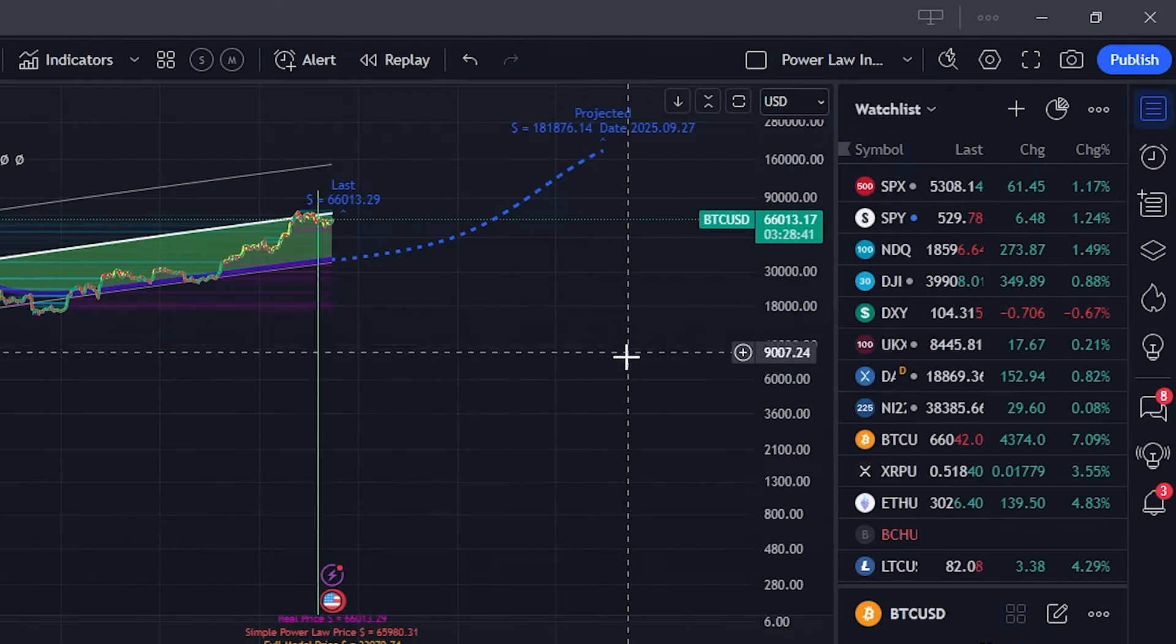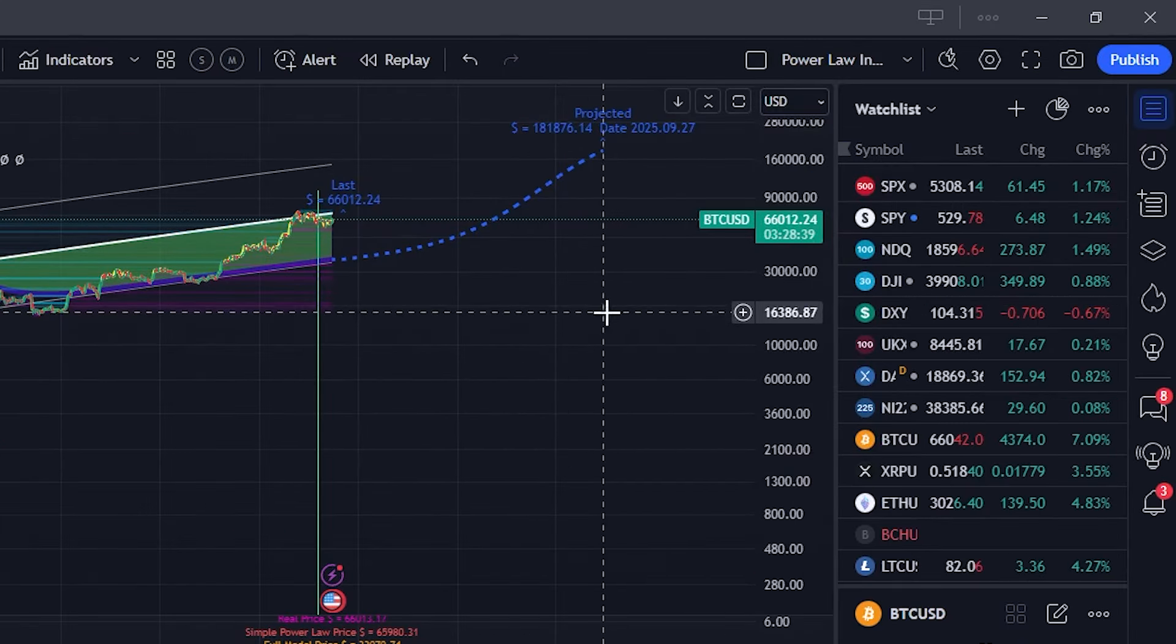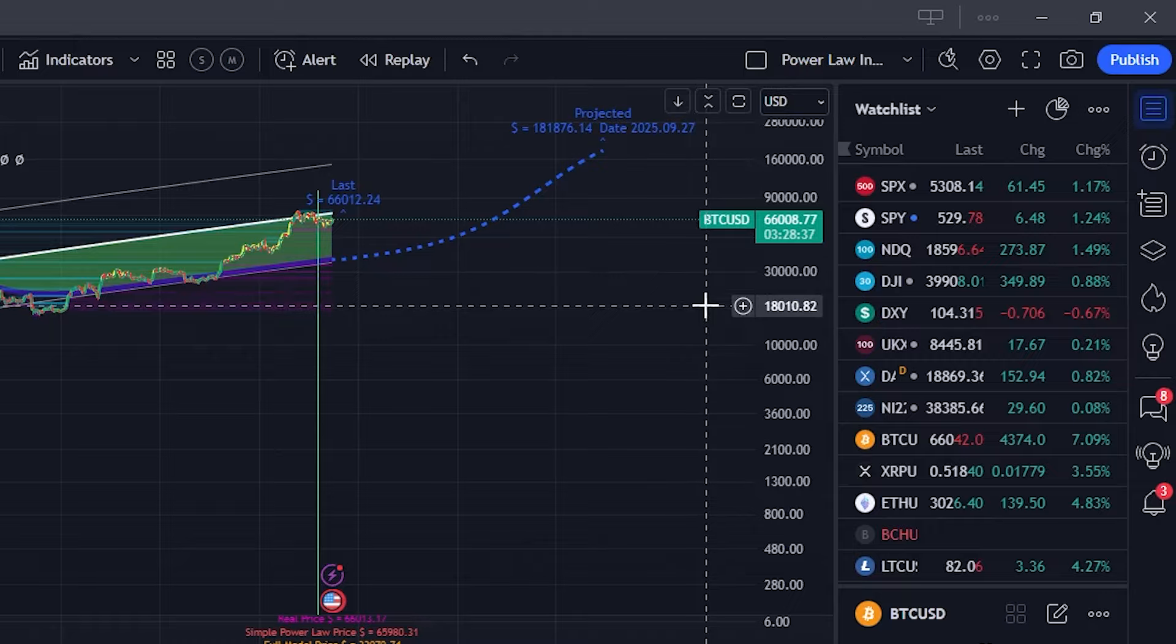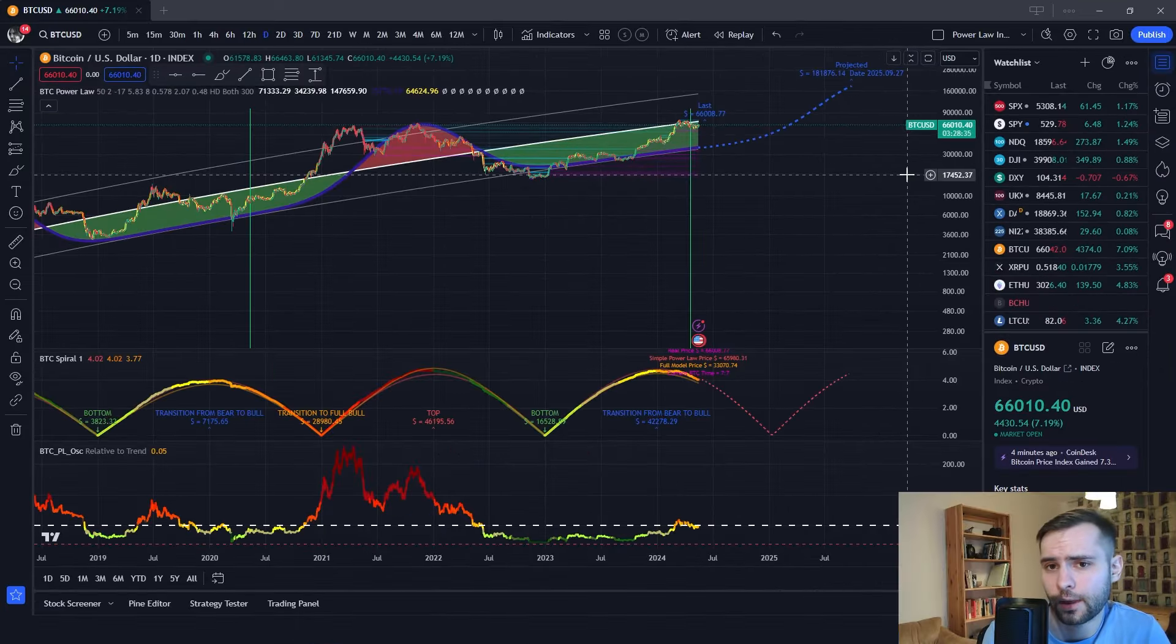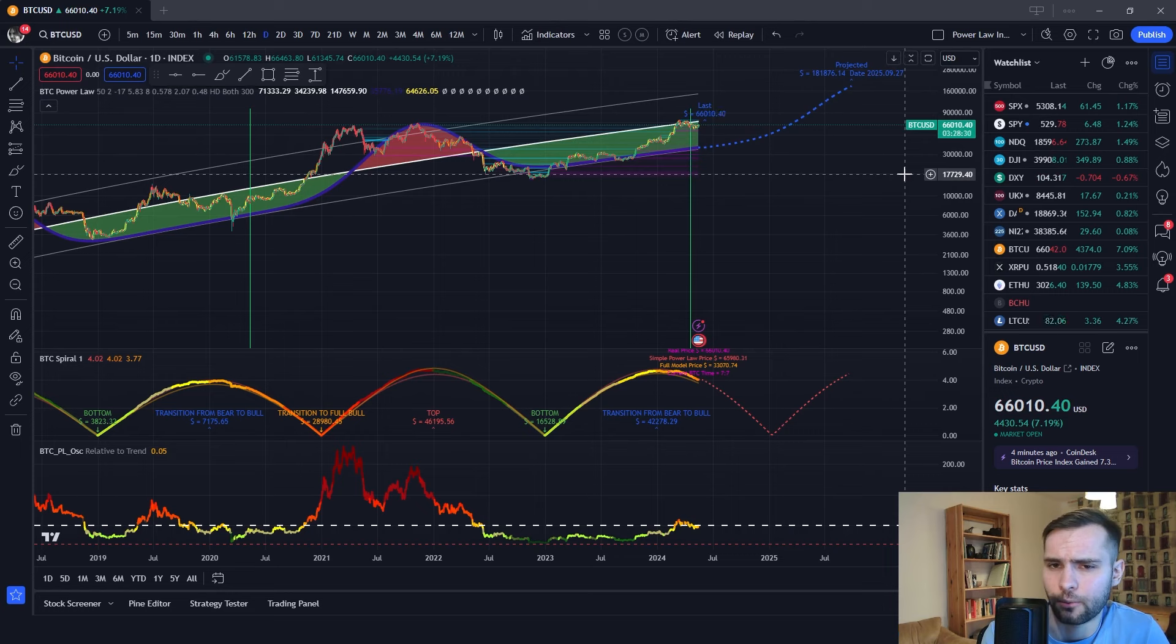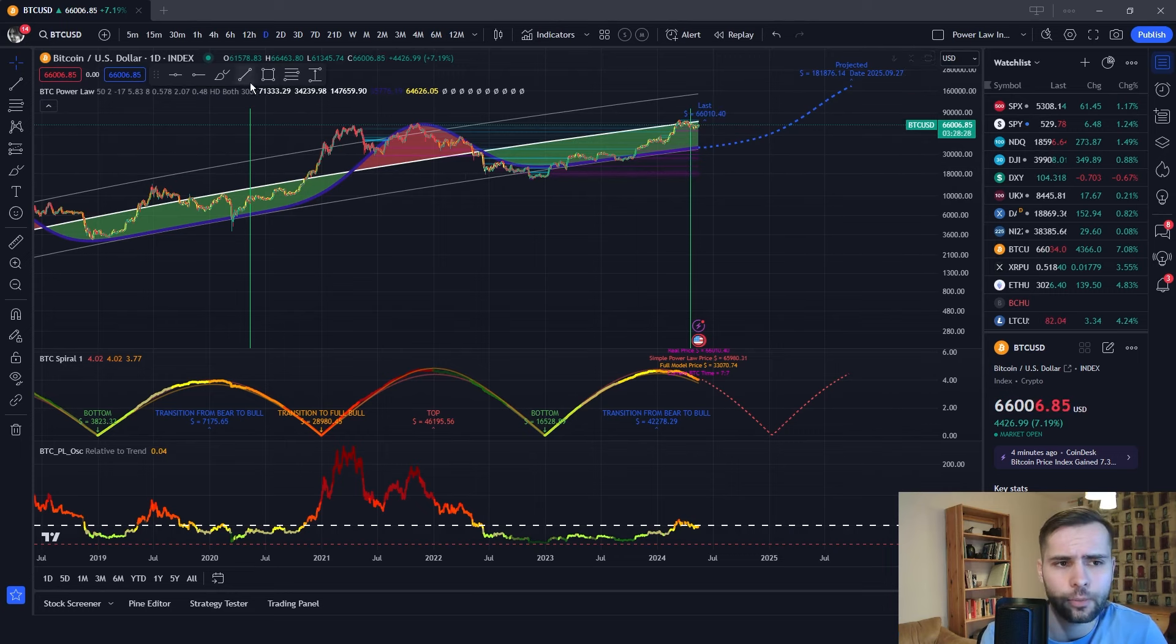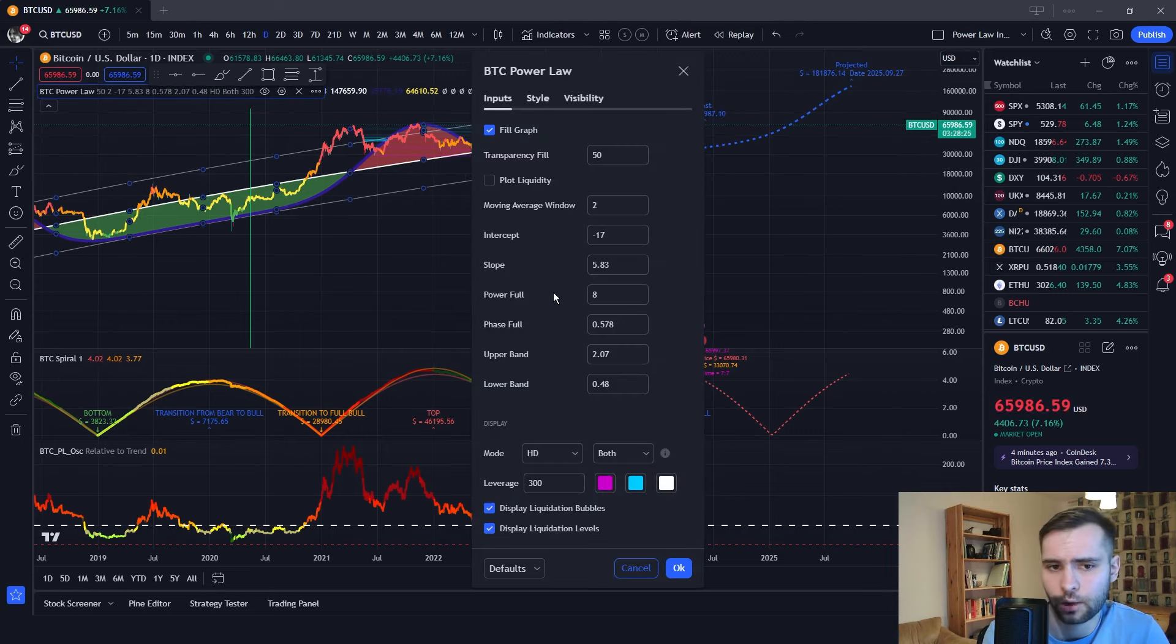As you can see, there is also a price projection over here that goes 500 days into the future. So, it does not show the next top, for example. But we will soon have a new table that would also show tops. But for now, let's go back to the settings over here. And let's play around with some more things.